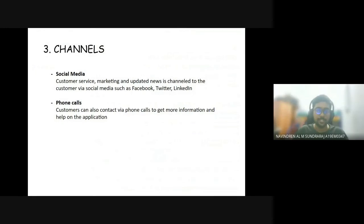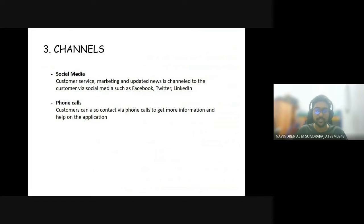Talking about the channels we can use for our mobile application: the first is social media. We can connect with customers via customer service, marketing, and updated news via social media such as Facebook, Twitter and LinkedIn. Another method is through phone calls, so customers can also contact us via phone calls to get more information and help regarding the application.